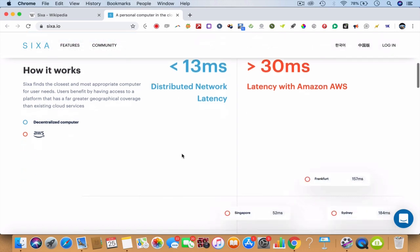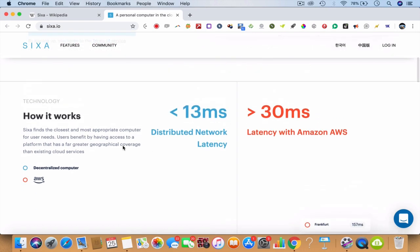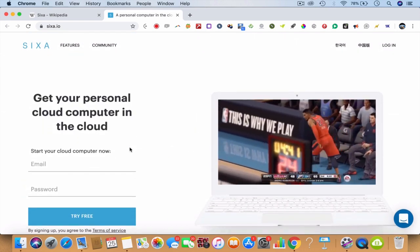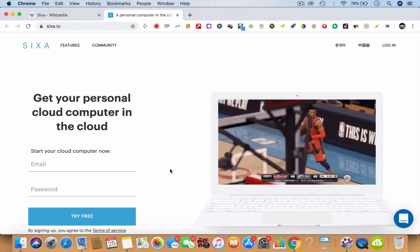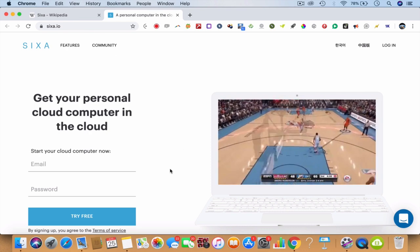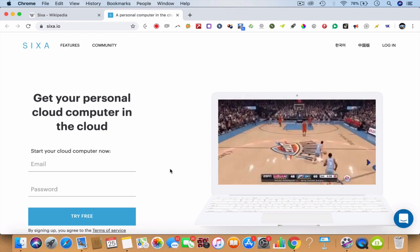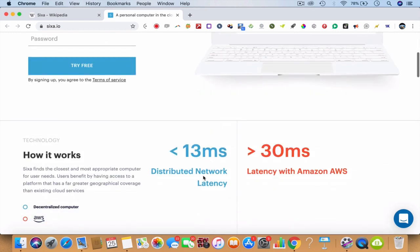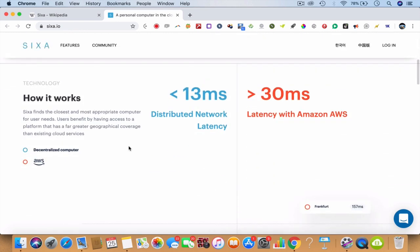Even if you can get a great computer like a supercomputer, it's going to cost you a lot of money and not going to be cheaper like Sixa. So how does it even work? You benefit by having access to a platform with far greater geographical coverage than existing cloud services.